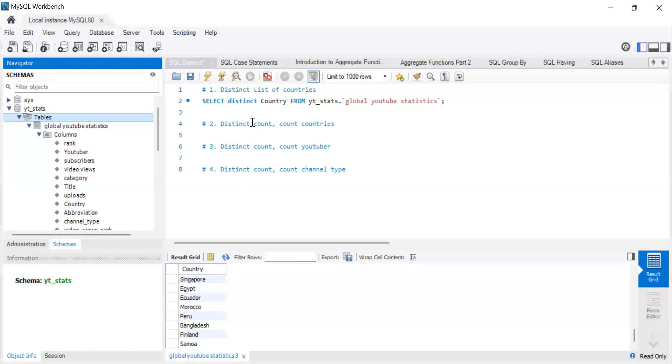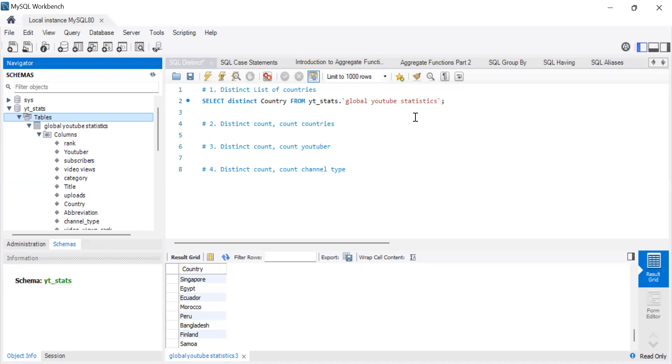The next thing we want to do is we want to count distinct and count countries. So this next one is going to really explain or show you guys the power of distinct. Like, I remember, let's say you get into an organization. I hope this is not what's going to happen to you. And maybe the database is not documented very well. The schemas, for some reason, I don't even think that should be possible. But maybe they're just not updated. And you're trying to figure out how to join various tables.